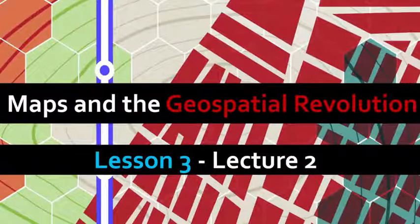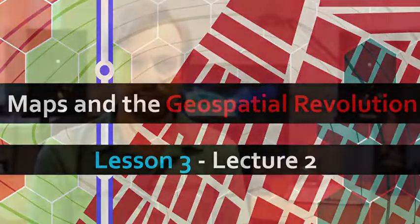This is Lecture 2 for Lesson 3. So who makes spatial data? These days, I think the answer is everyone, even you.